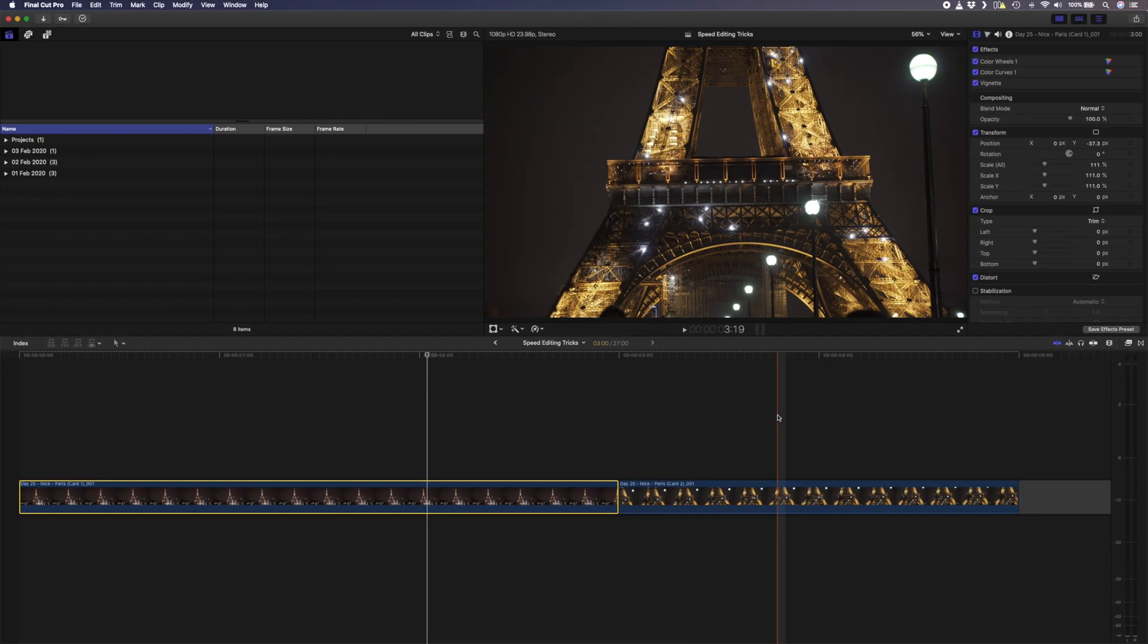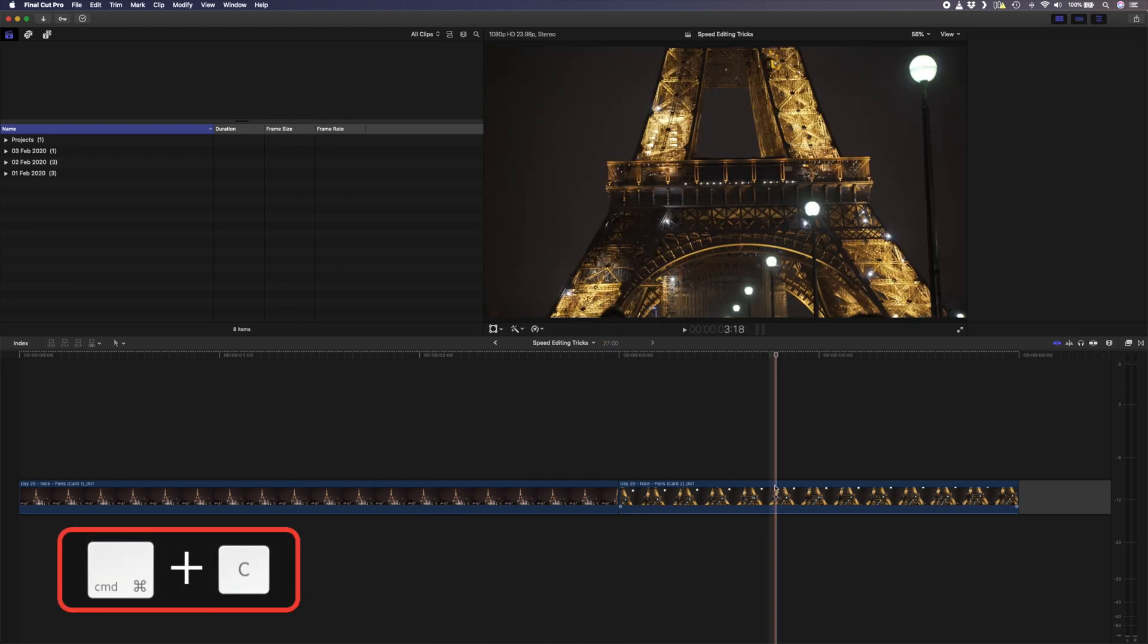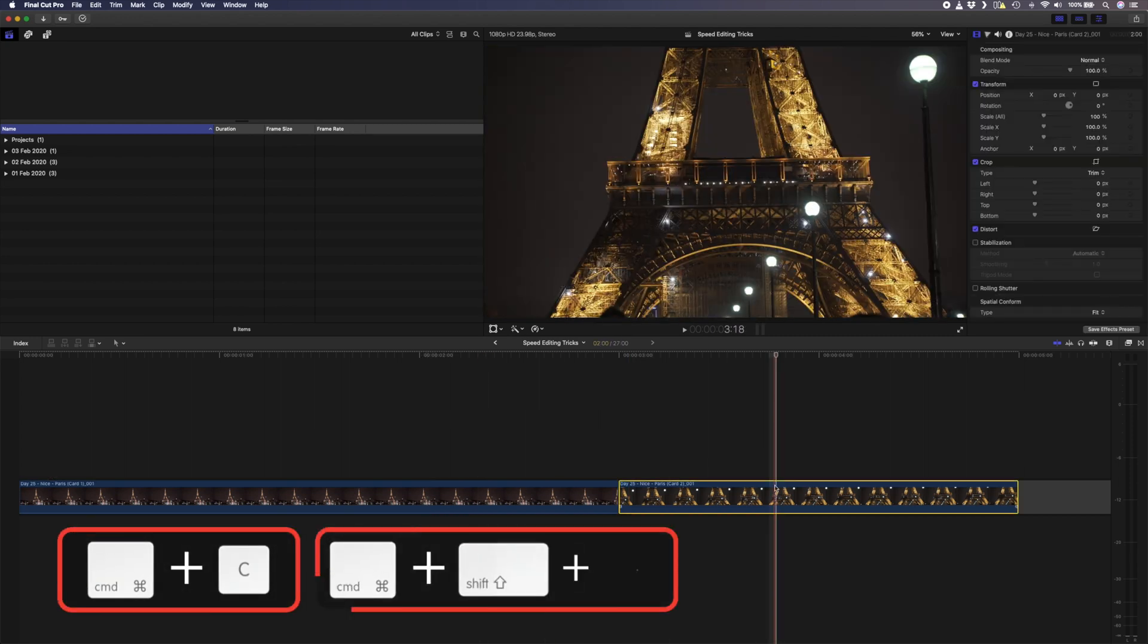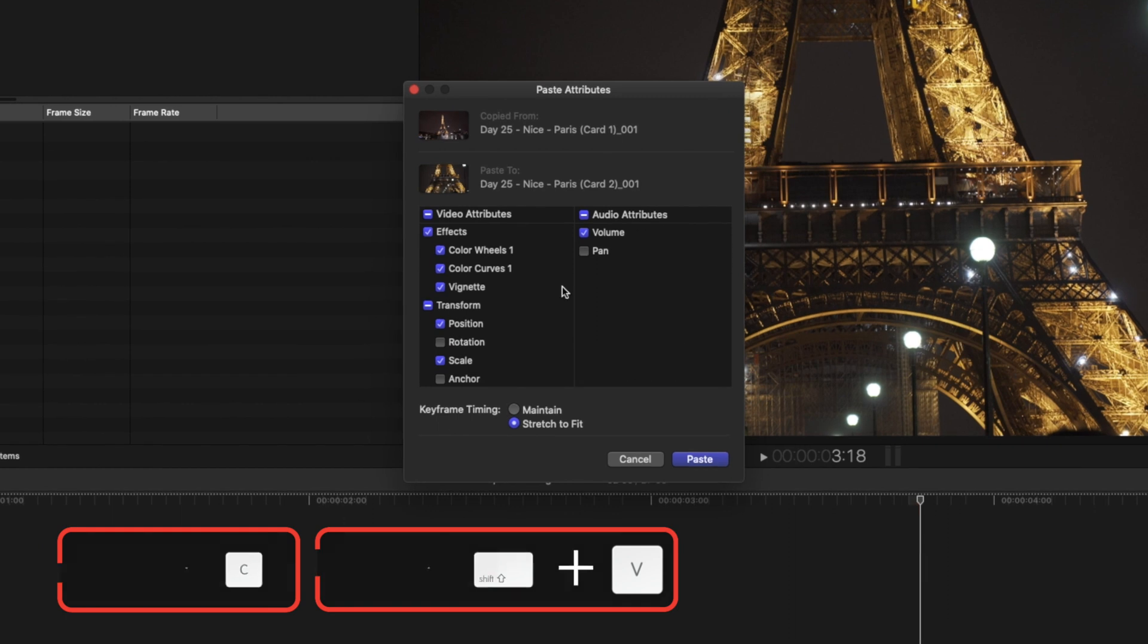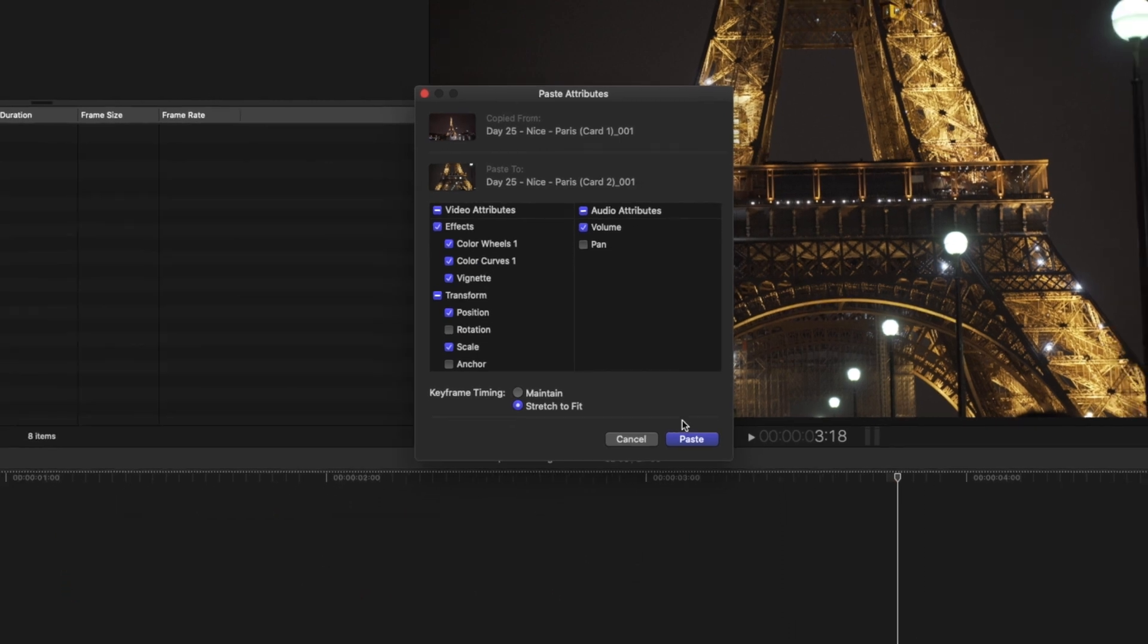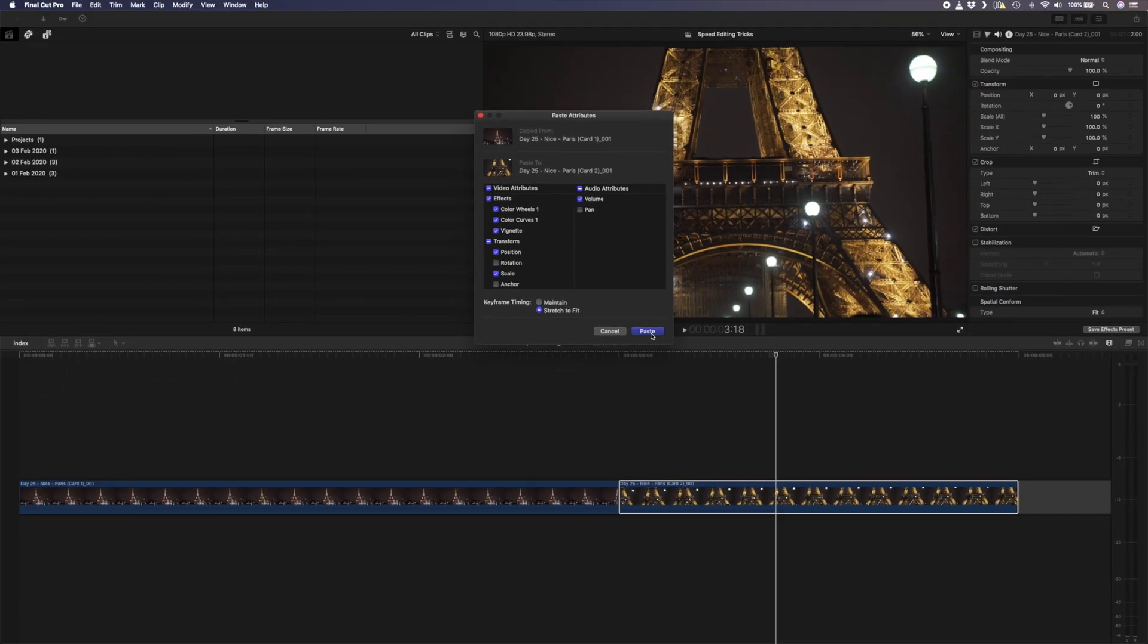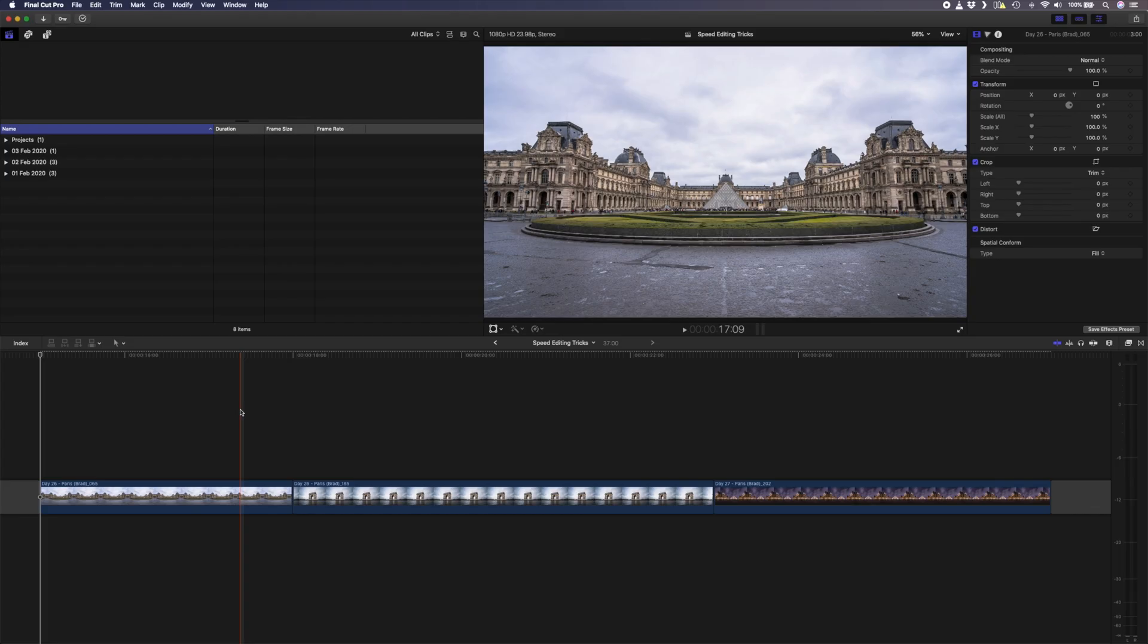Now instead of having to repeat these steps on the next clip, you can simply hit command C, select the next clip and hit command shift V. You can choose which attributes you want to copy from one to the other, and in this case it's everything. Just like that, you have all those effects and properties applied to this clip as well. But as handy as that is, there are a few other use cases where copying and pasting attributes is really handy.